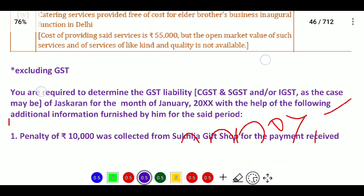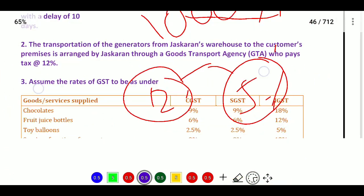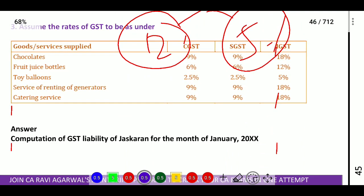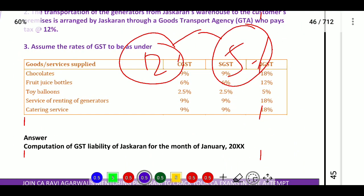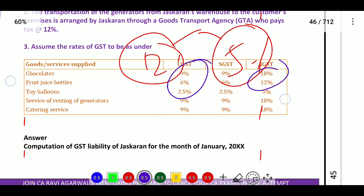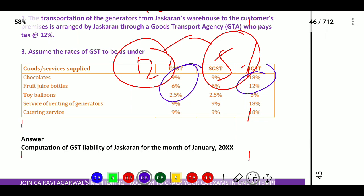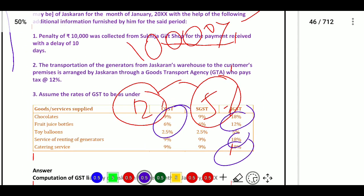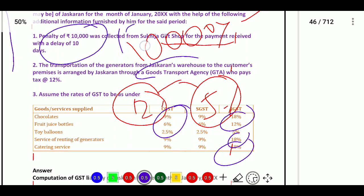So we will see the answer next time. Chocolates, fruit juice bottles, toy buttons — whichever has the highest rate. 18 percent is the highest rate. Service of renting of generators: 18 percent. Catering services: 18 percent. And for the penalty, we take 18 percent divided by 118 — so the taxable value is derived from the total amount including GST.